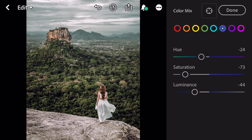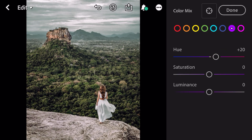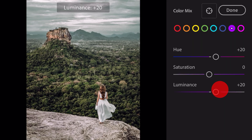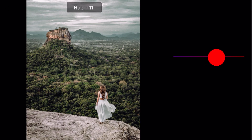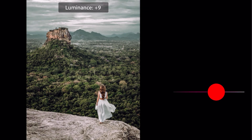Go to purple. Hue plus 20. Luminance plus 20. Go to magenta. Hue plus 20. Luminance plus 15.